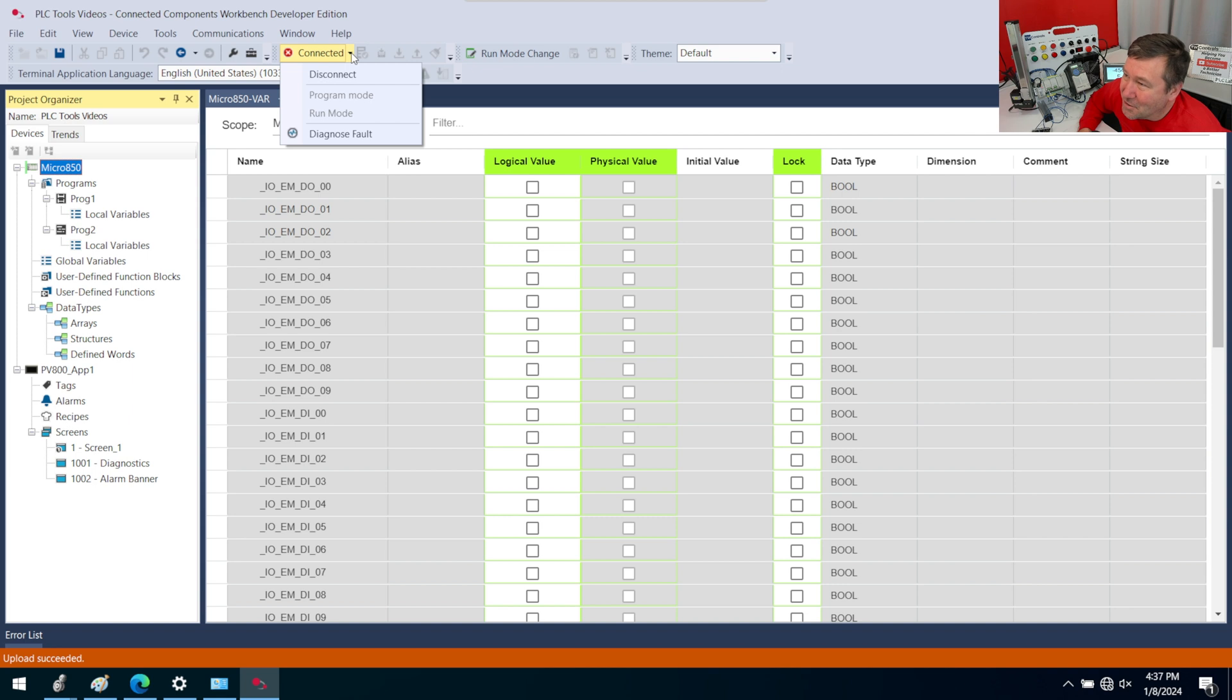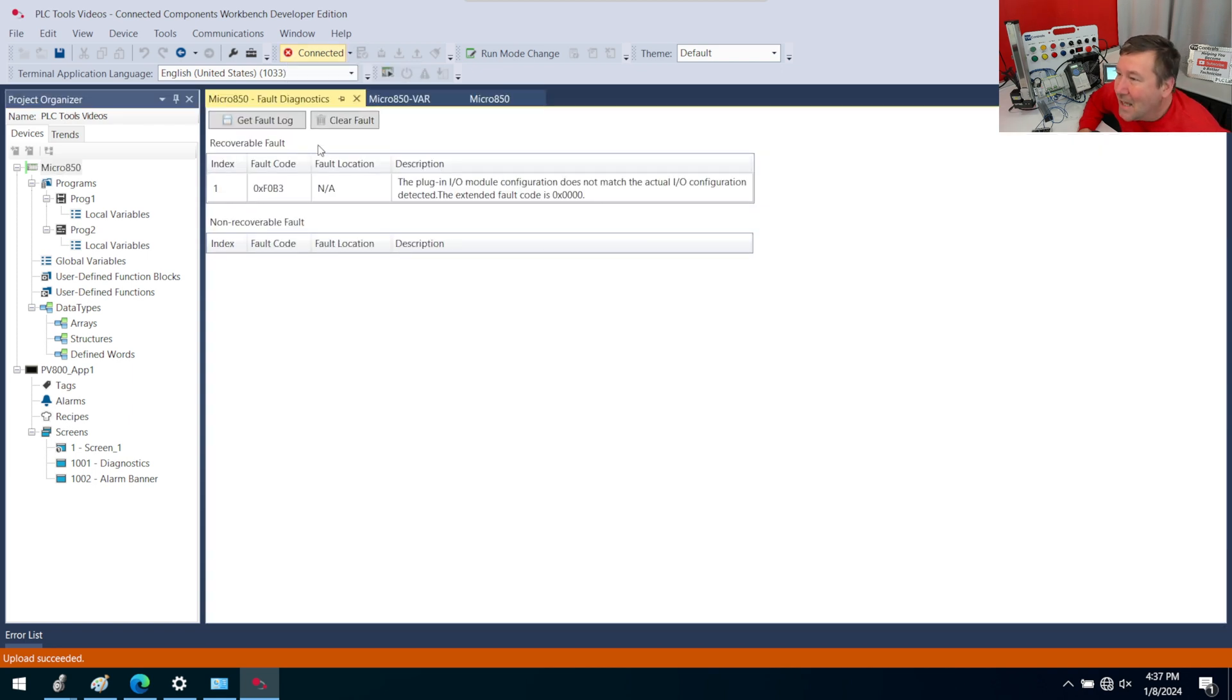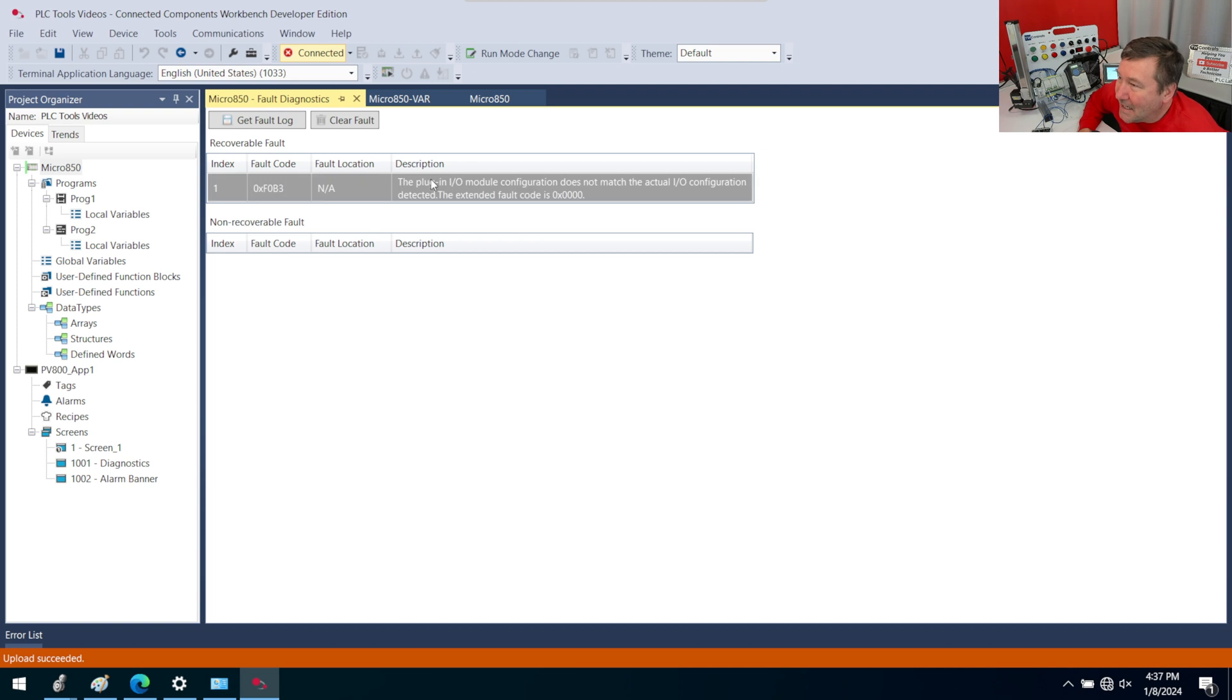We want to hit the dropdown beside it and go to diagnose faults. And it says right here: the plugin module in the IO configuration does not match the actual IO configuration.